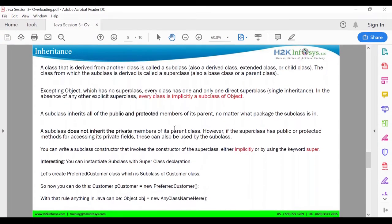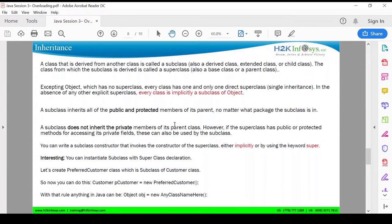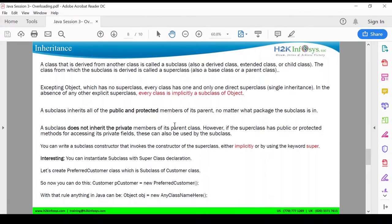Implicitly, you don't have to mention that. If you explicitly mention it, then that class will be your superclass. A subclass inherits all the public and protected members of its parent — so the child class takes all public properties, public methods, protected properties, and protected methods. Private properties are not accessible, no matter which package the subclass is in. You will still be able to access public and protected members. However, if the superclass has public or protected methods for accessing private fields, then those can be accessed.